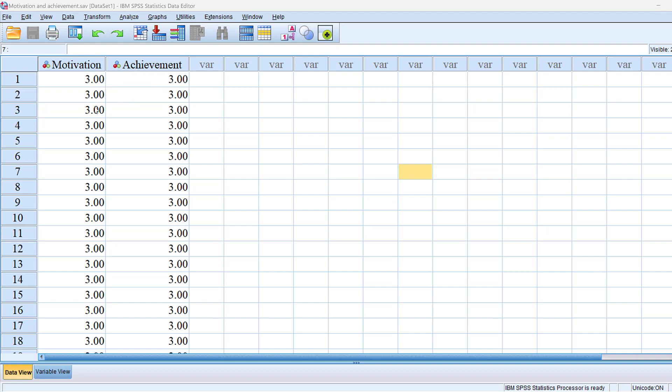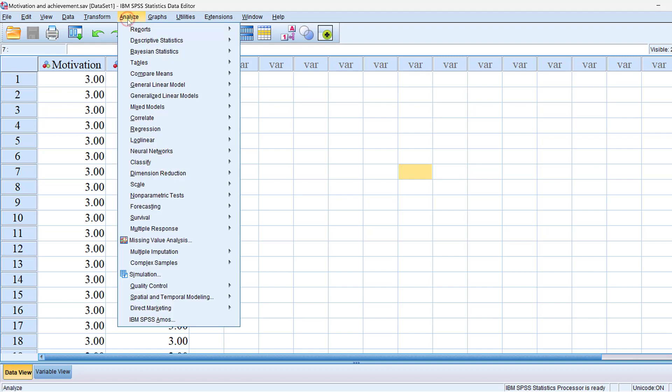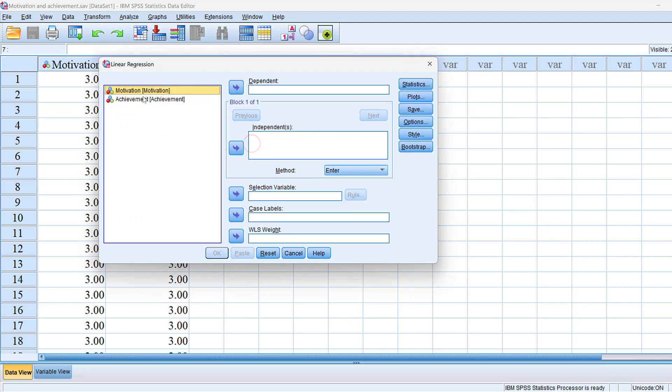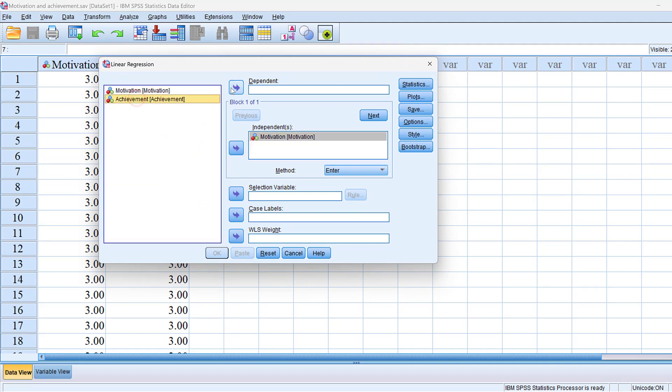To do this on SPSS we go to analyze and then we are going to go to regression and then linear regression. We are going to put motivation in the independent box and achievement in the dependent box.